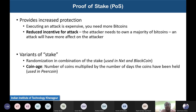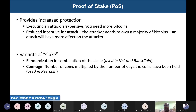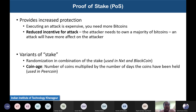Different variations of stake have been utilized in the literature. There is randomization combined with stake in Nxt and BlackCoin. Another popular idea is coin age — used in PPCoin — which is the number of coins multiplied by the number of days the coins have been held. This prevents attackers from momentarily buying a large amount of Bitcoin to launch an attack; they must also hold it for a longer duration.